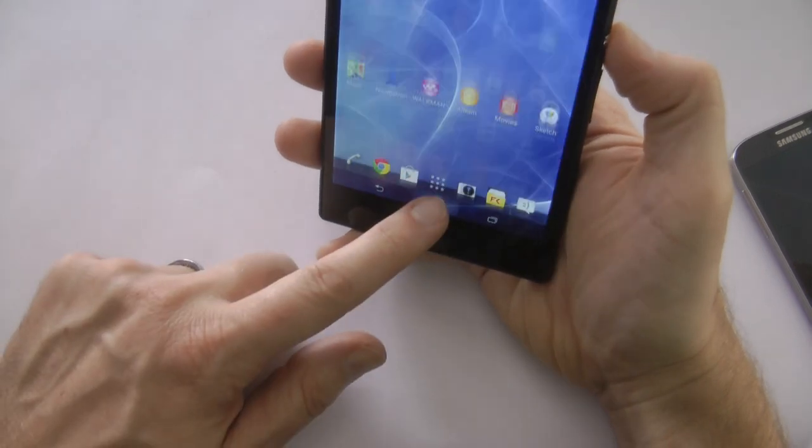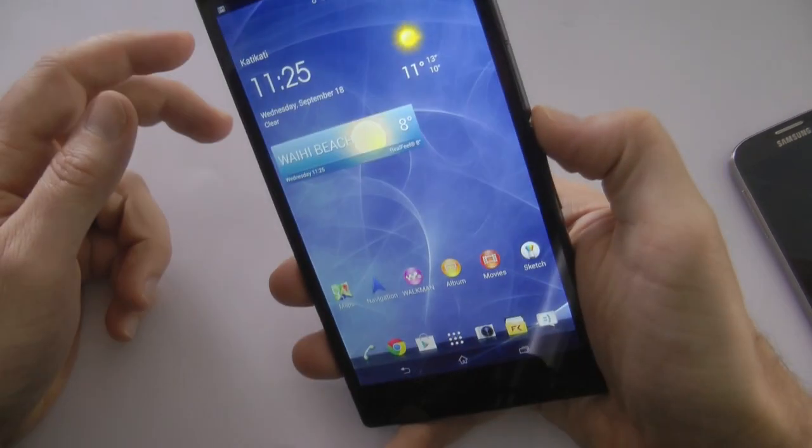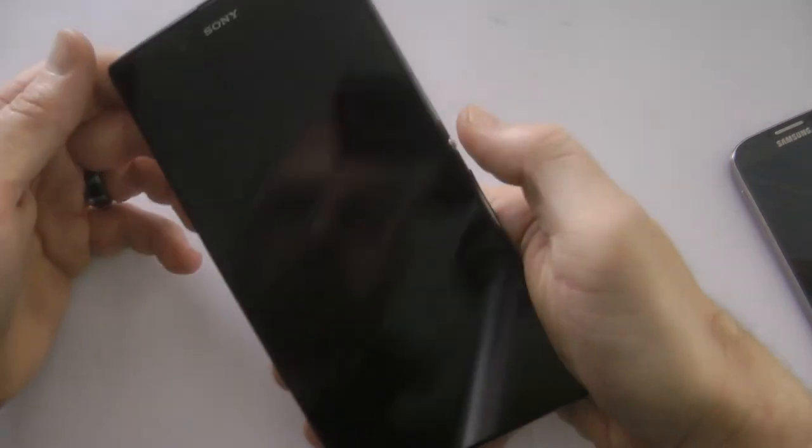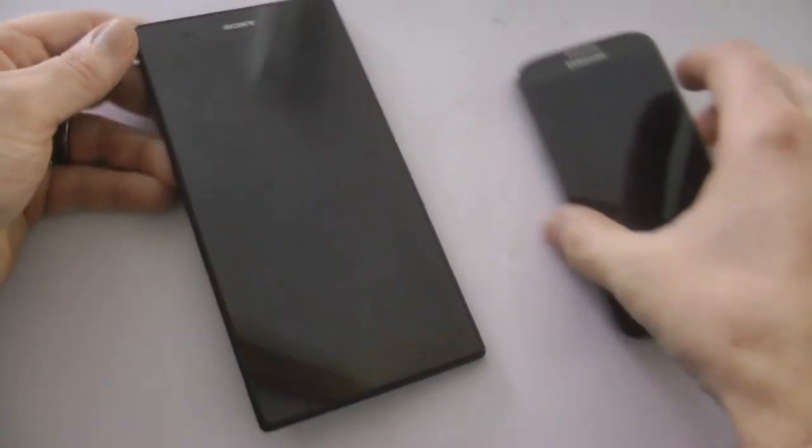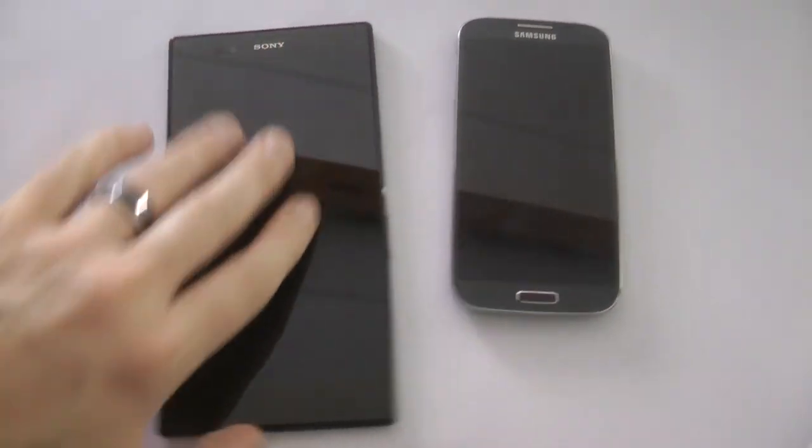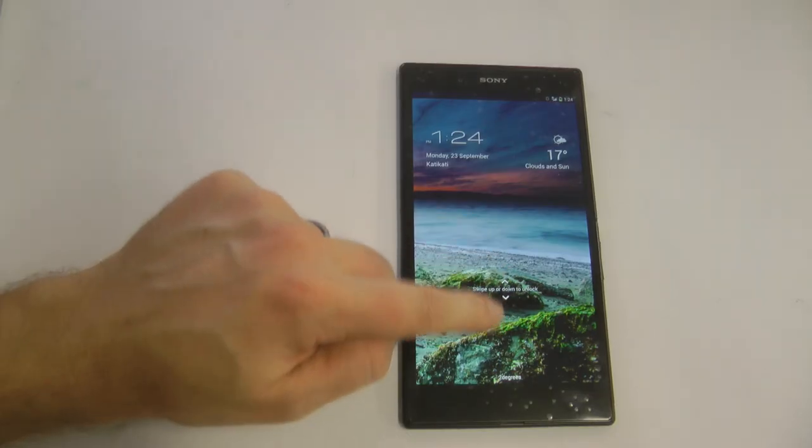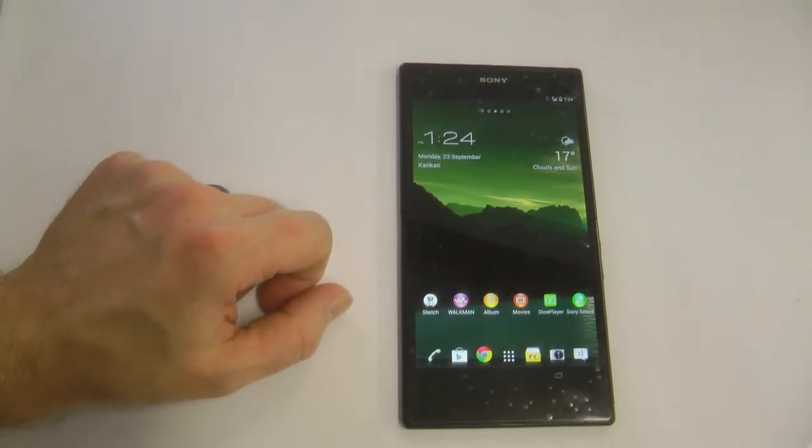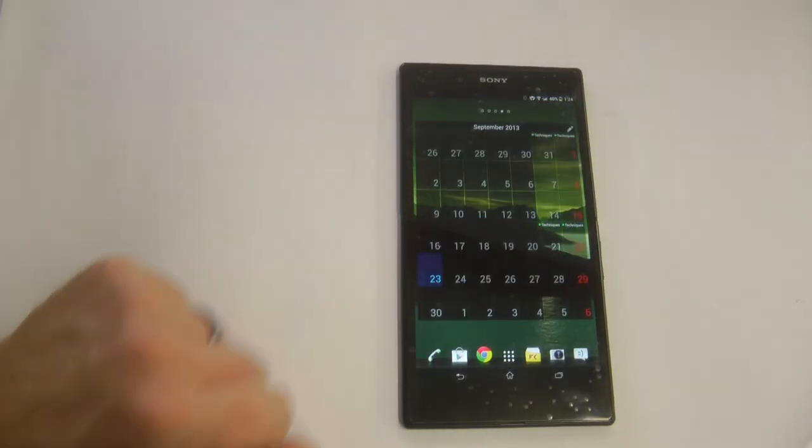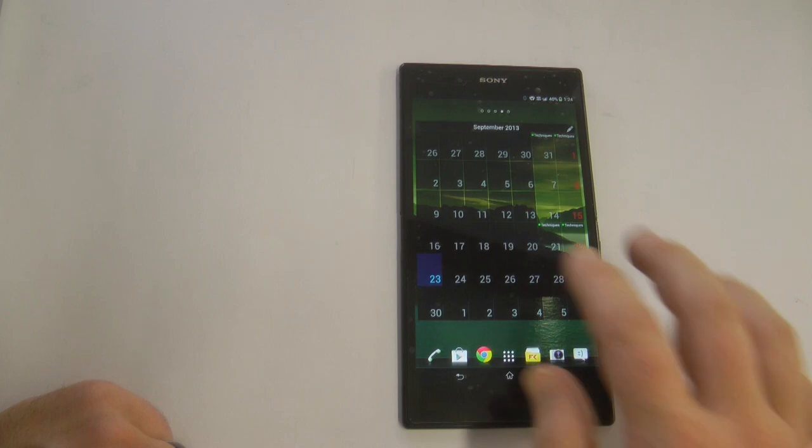Now the power button and the volume buttons on the side probably suit a right-handed person more than a left-handed person. Holding it in my right hand using my left hand to draw on it doesn't quite feel that natural. It feels like the power button's a little bit too low.